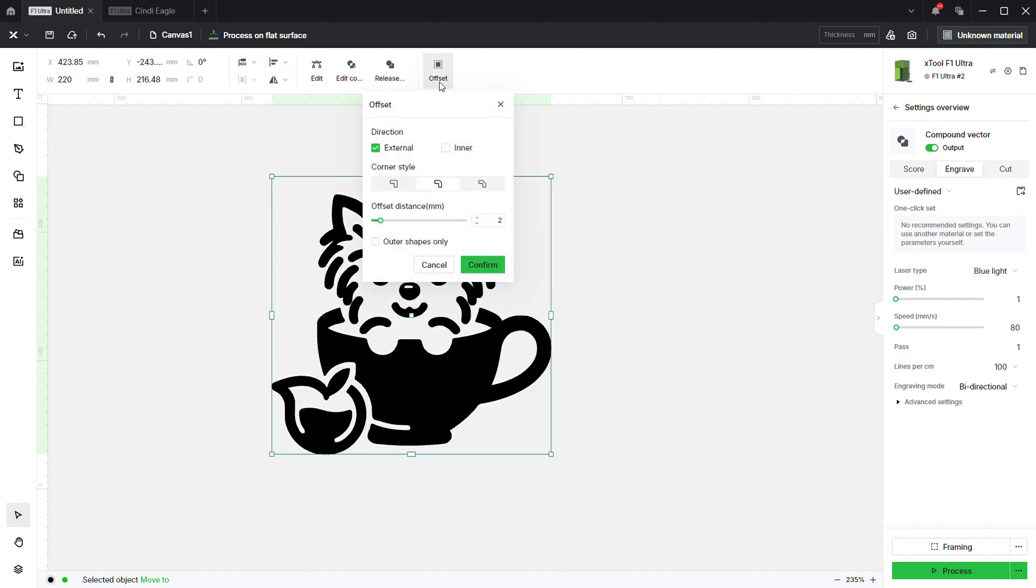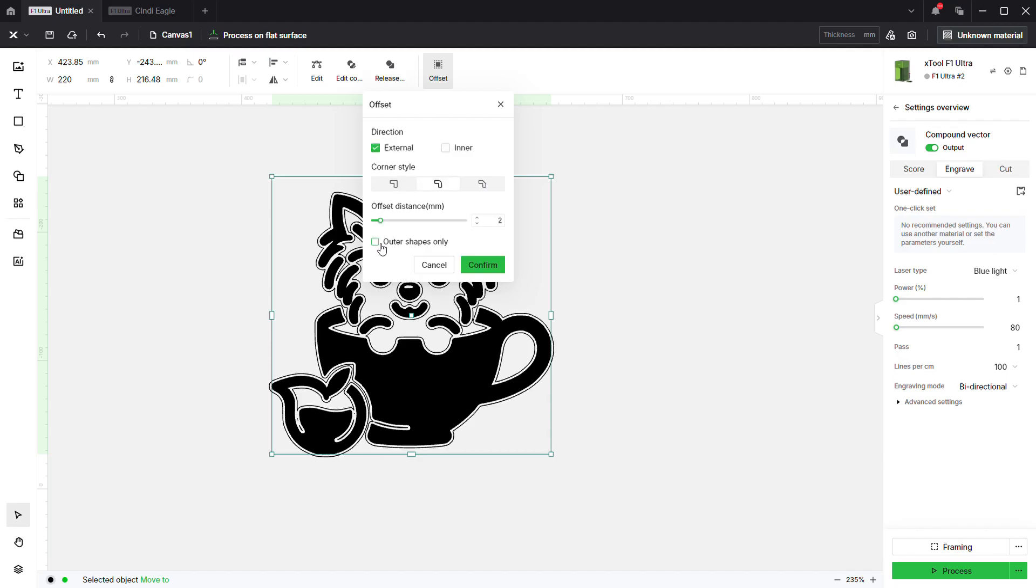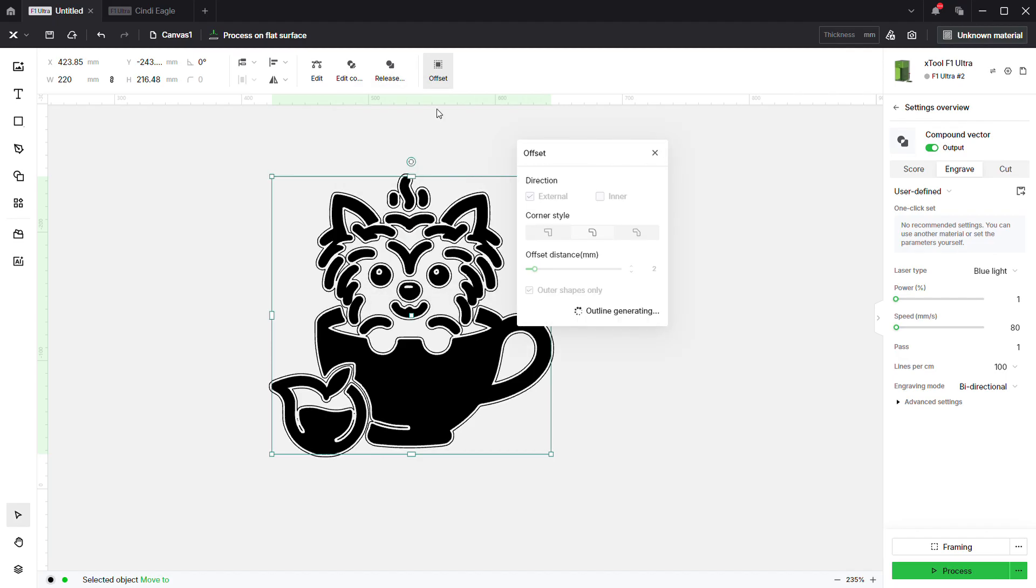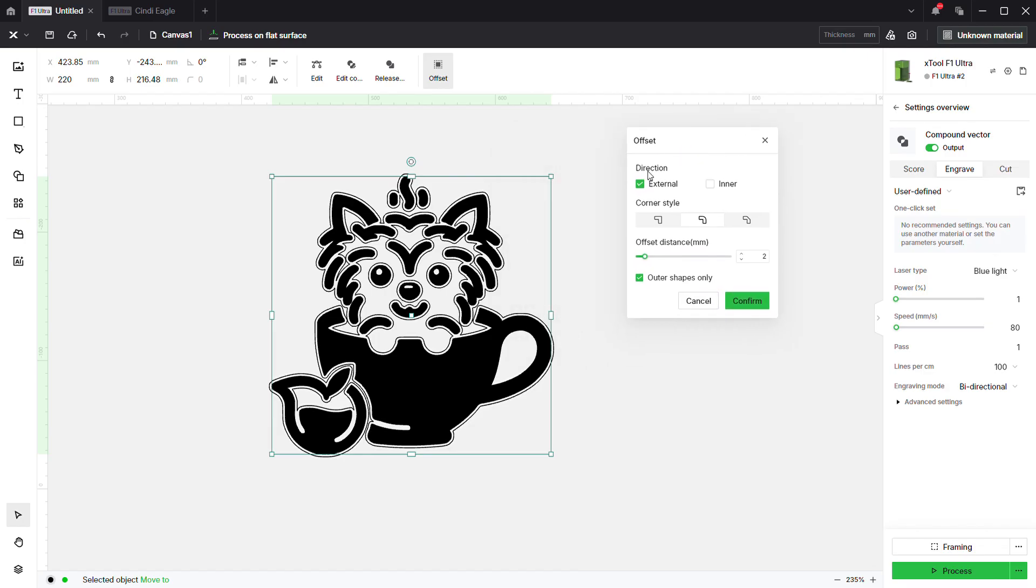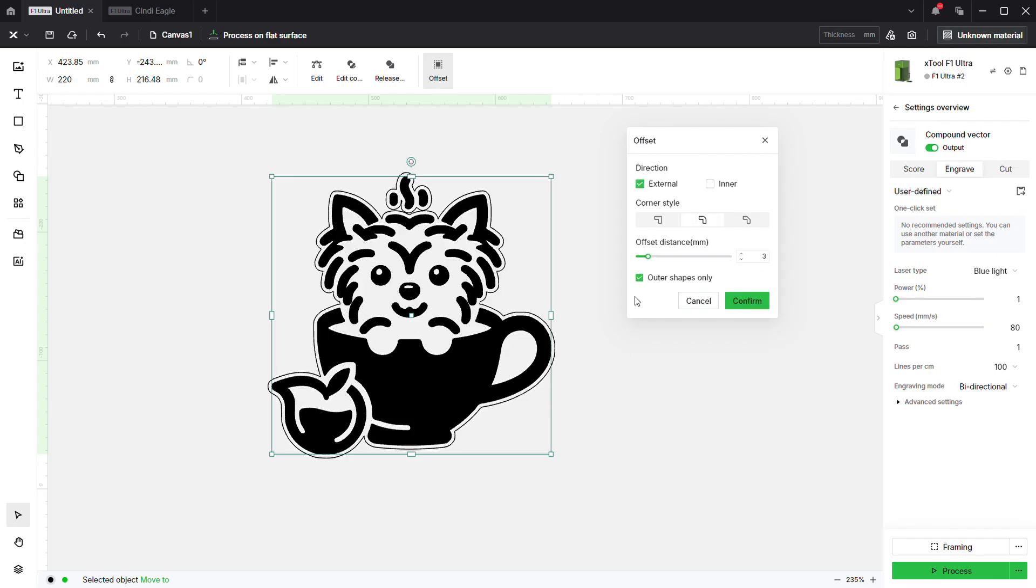We're going to run over here to this little teacup yorkie. Make it a compound vector, outer shapes only. With this guy, you're actually going to want to close in the gaps around the head and stuff, so we're going to bump this up to 3.